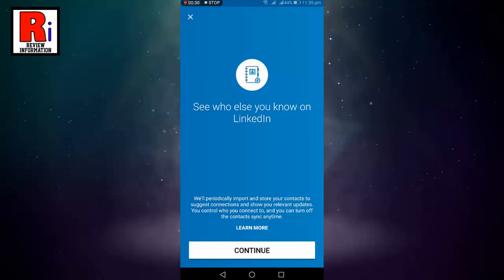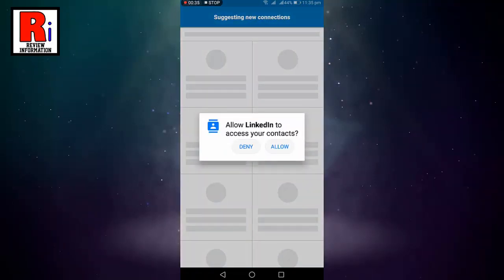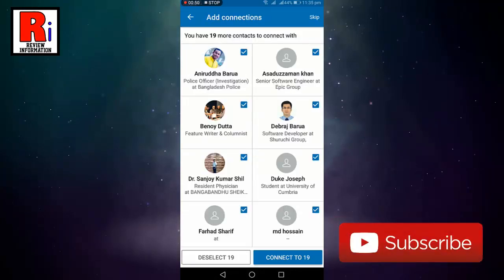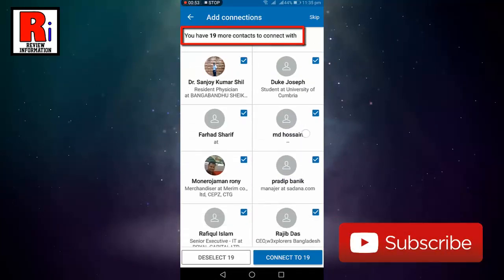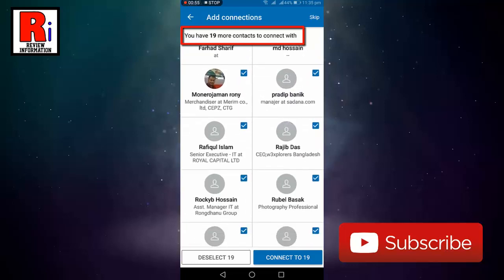Tap on the button continue. Tap on allow. And you can see you have 19 LinkedIn users in your contacts list.